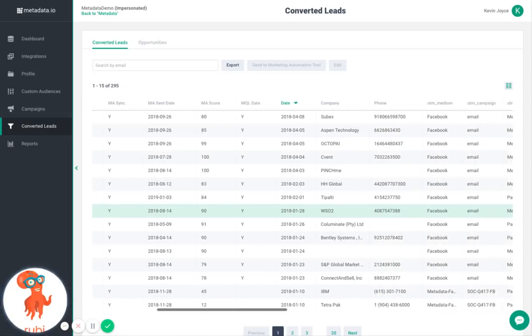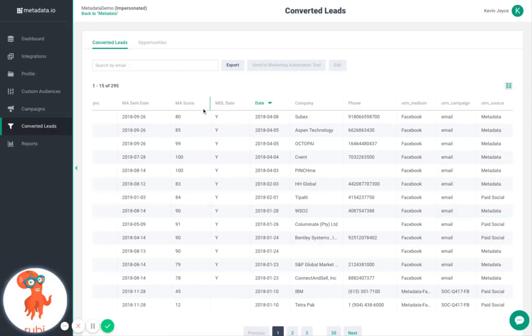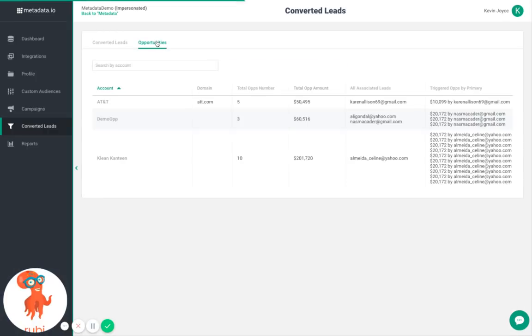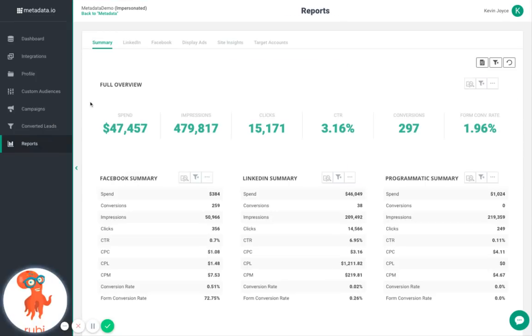On the Opportunities tab, you can see the opportunities these leads have generated. Lastly, our Reports tab allows you to combine reporting for all advertising channels into one place. You can choose to get as detailed as you like within any given channel.